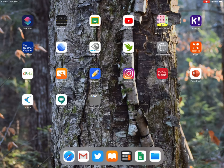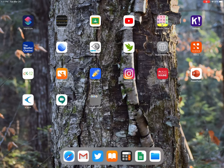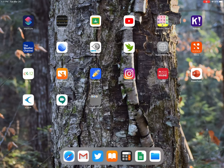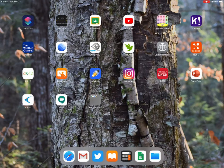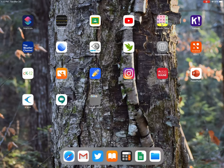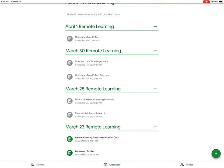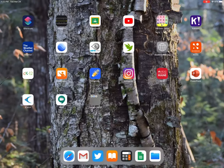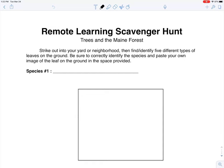Today's assignment is gonna get us outside a little bit during this springtime fresh air and also doing a little bit of tree ID — some practical work. We're gonna start to open our eyes to these trees around us, and I think you'll easily be able to complete this assignment right in your dooryard or maybe just take a walk around your neighborhood and find these leaves. The assignment is called dooryard leaf scavenger hunt — strike out into your yard or neighborhood, find and identify five different types of leaves on the ground, correctly identify the species, and paste your own image of the leaf in the space provided.